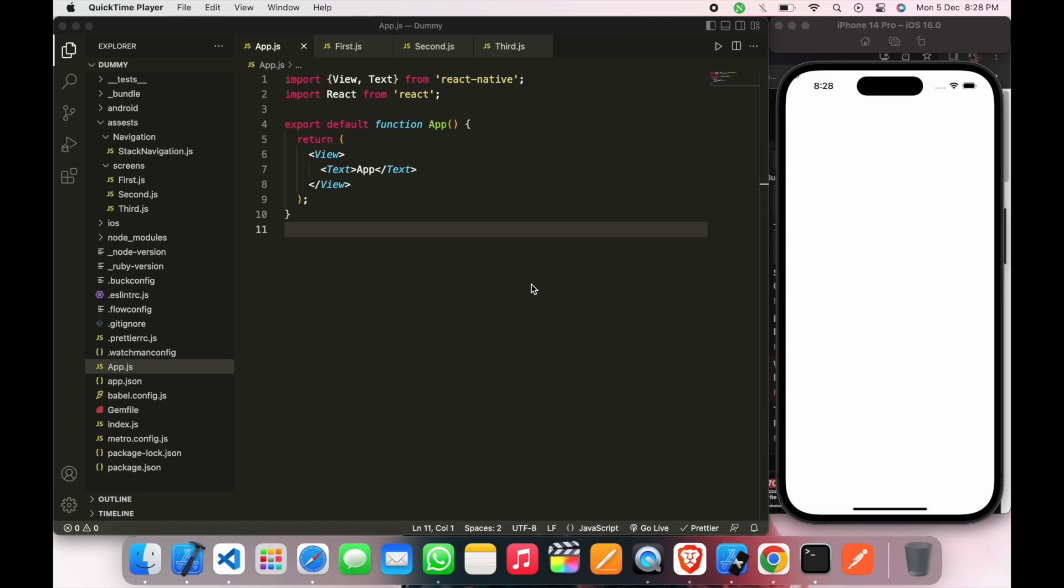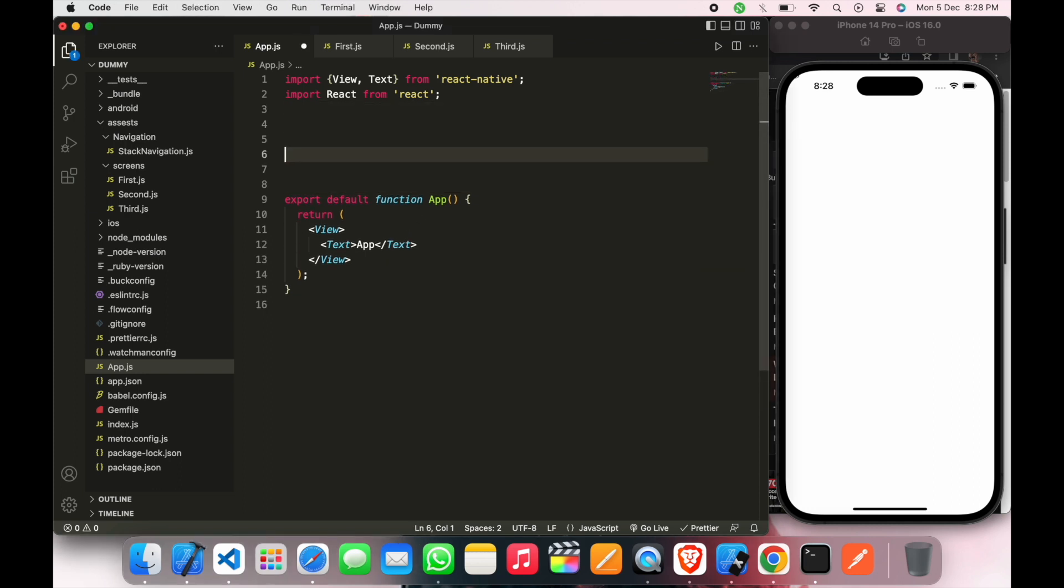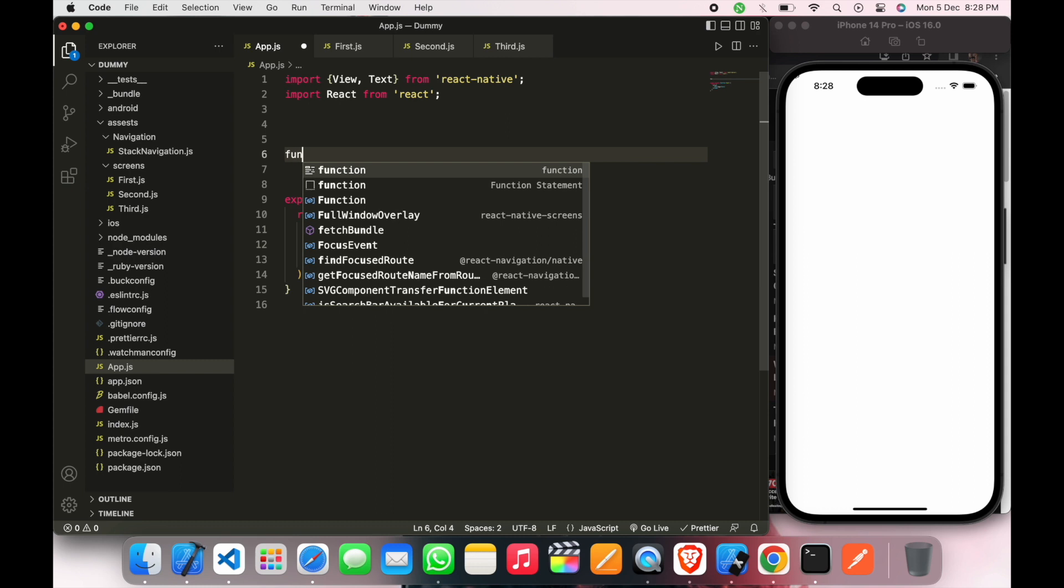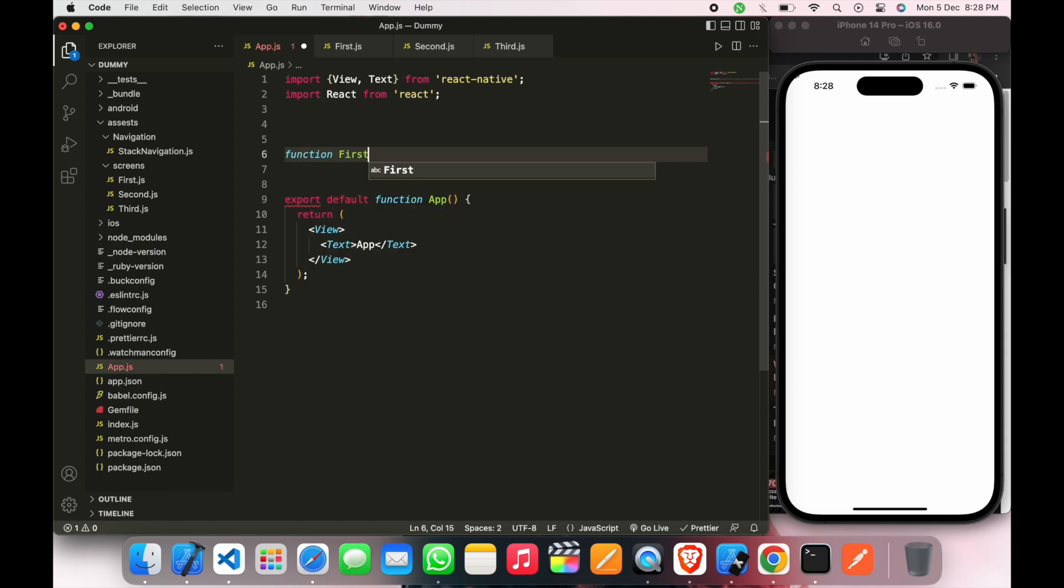So this is our main page. We will edit here. First of all, we will create two functions which we can recall. So the first function is first screen.